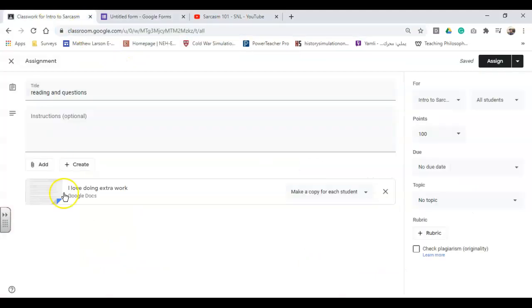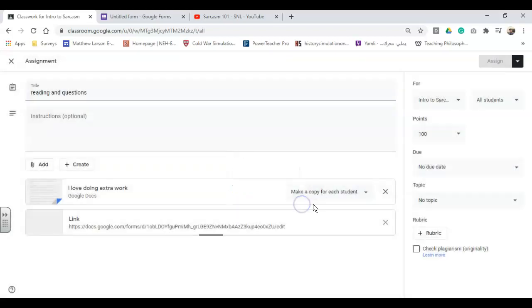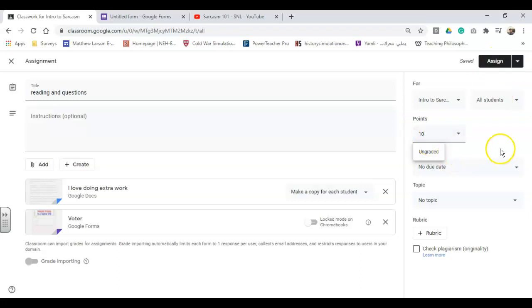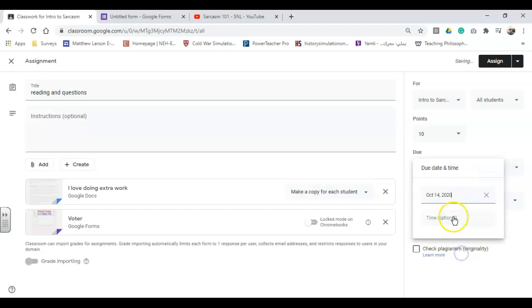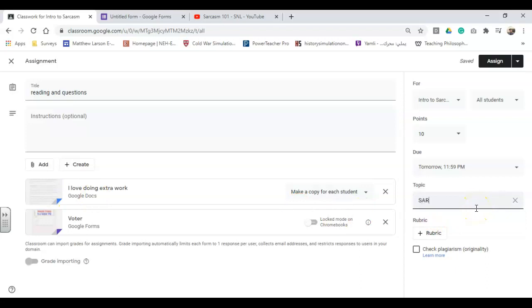We're going to copy this on over here to link because it's just quicker and easier that way. Add our link, fix our point total. So maybe we're going to say this is going to be 10 points because 100 points is a lot of points. Our due date is going to be at the end of the next day, which is a default just like that. Our topic, we're going to call our topic sarcasm because that's the name of the class, sarcasm 101.